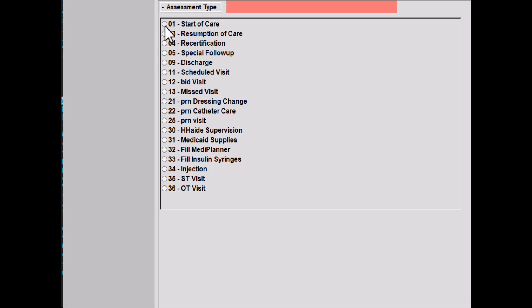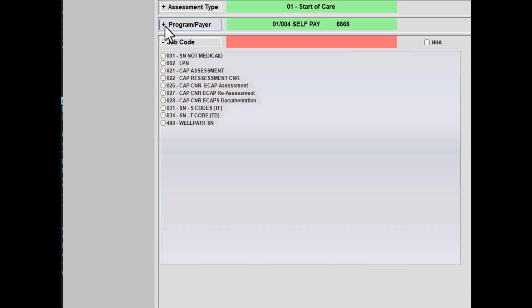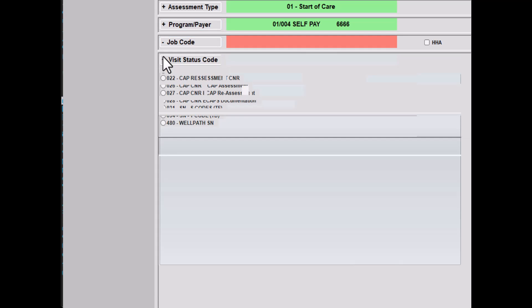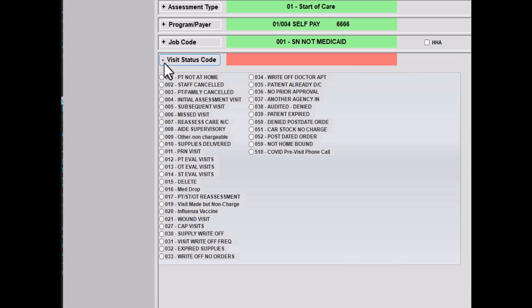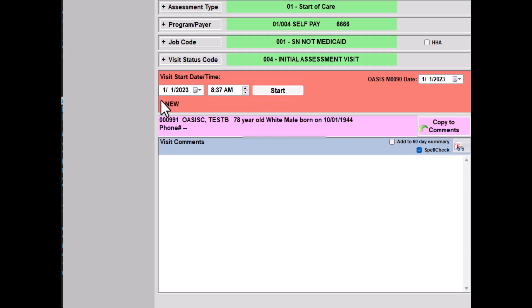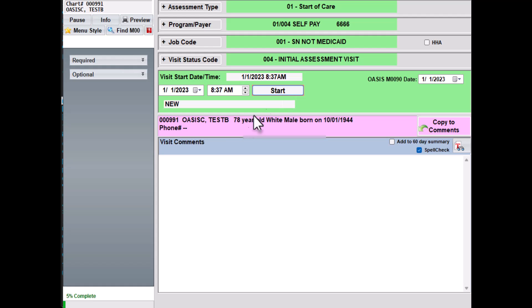Select the start of care assessment type, select a job code, and then a visit status code. Each agency is different with the codes that show up, so just pick with your best guess. You'll notice the visit date and the assessment date will be January 1st of 2023. Click on start to activate the assessment.